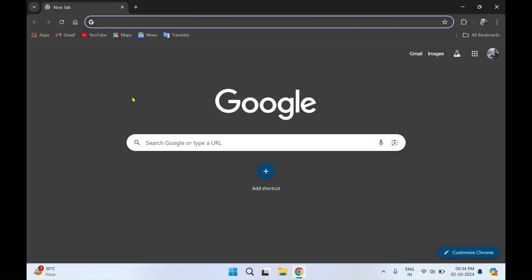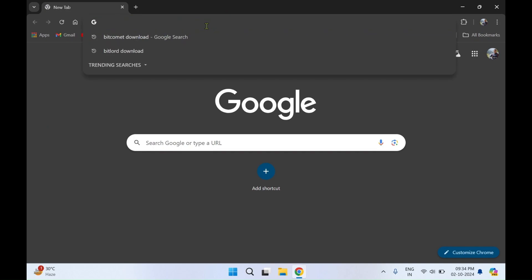I'll select Google Chrome. In the address bar you need to type 'BitComet download' and press enter.